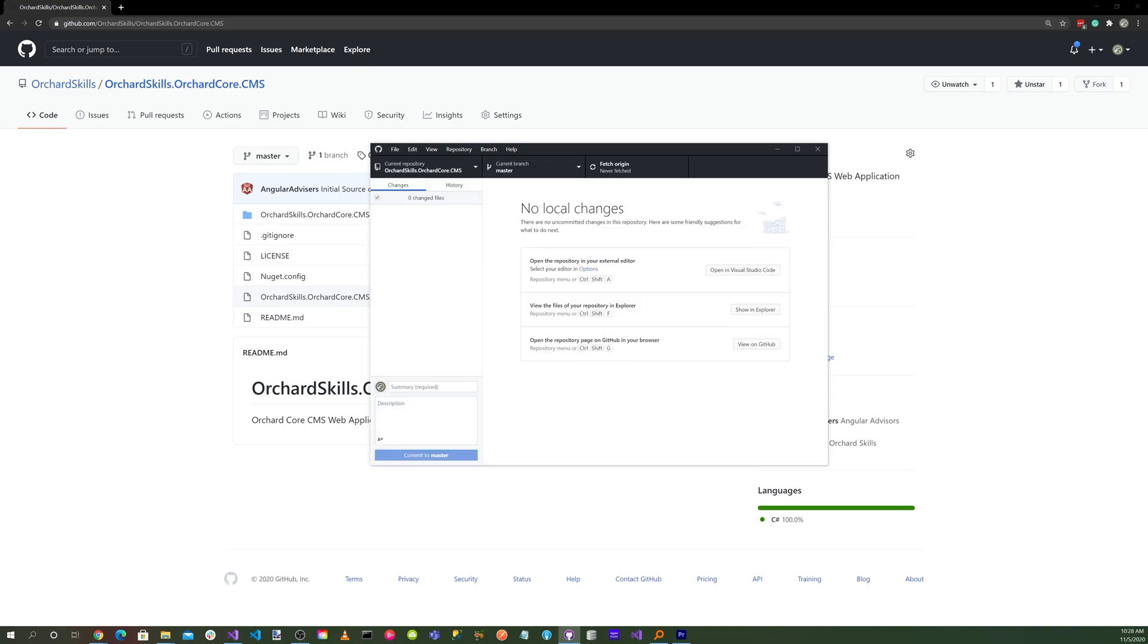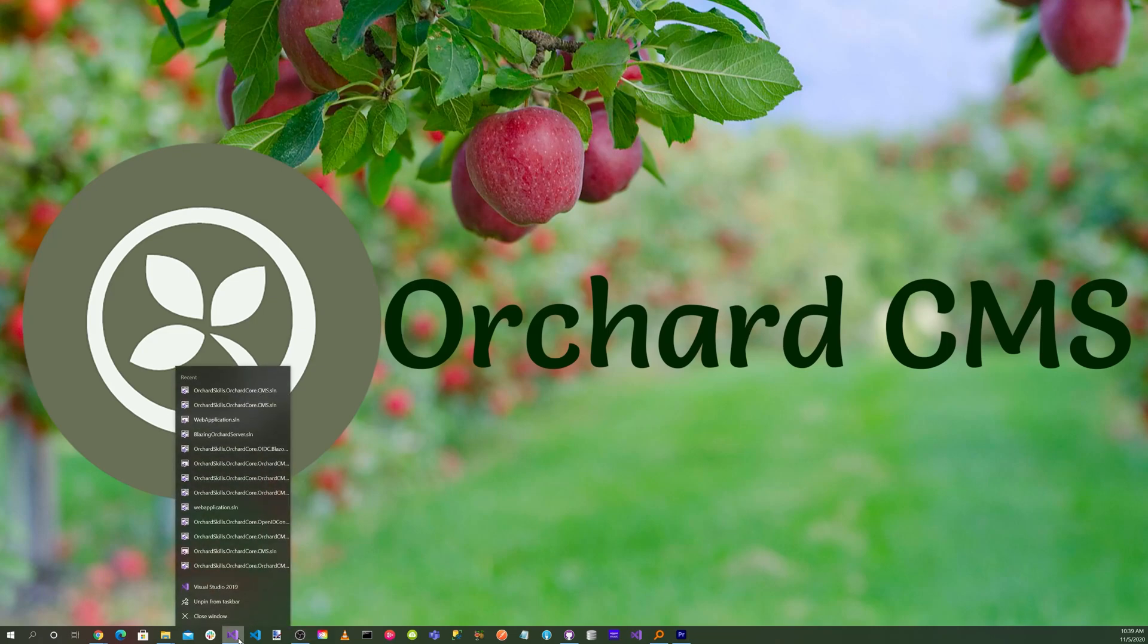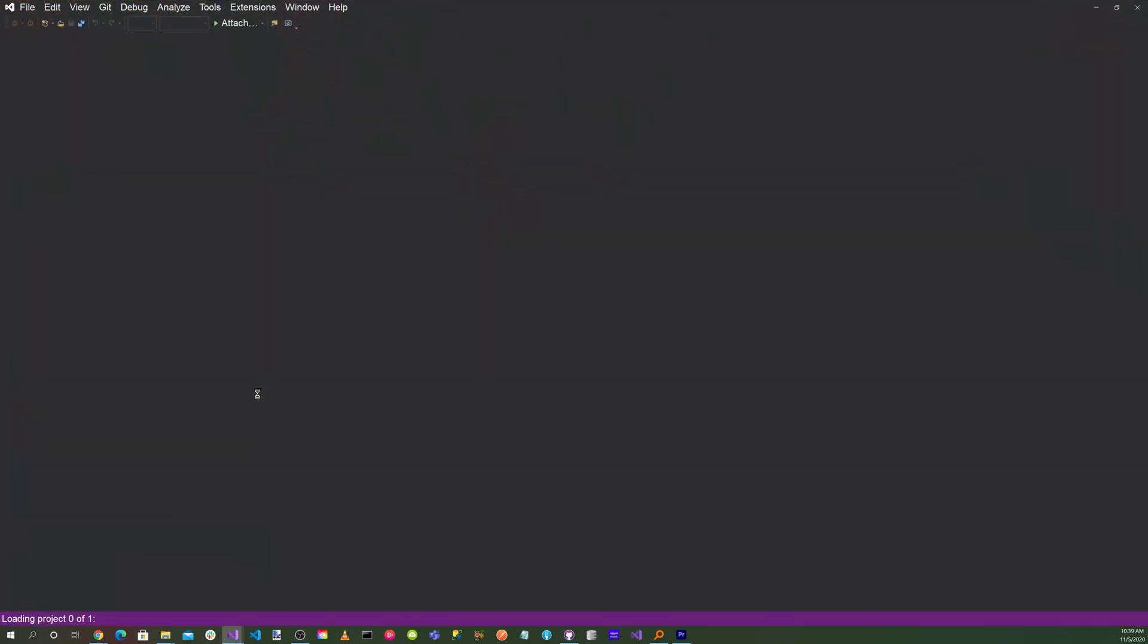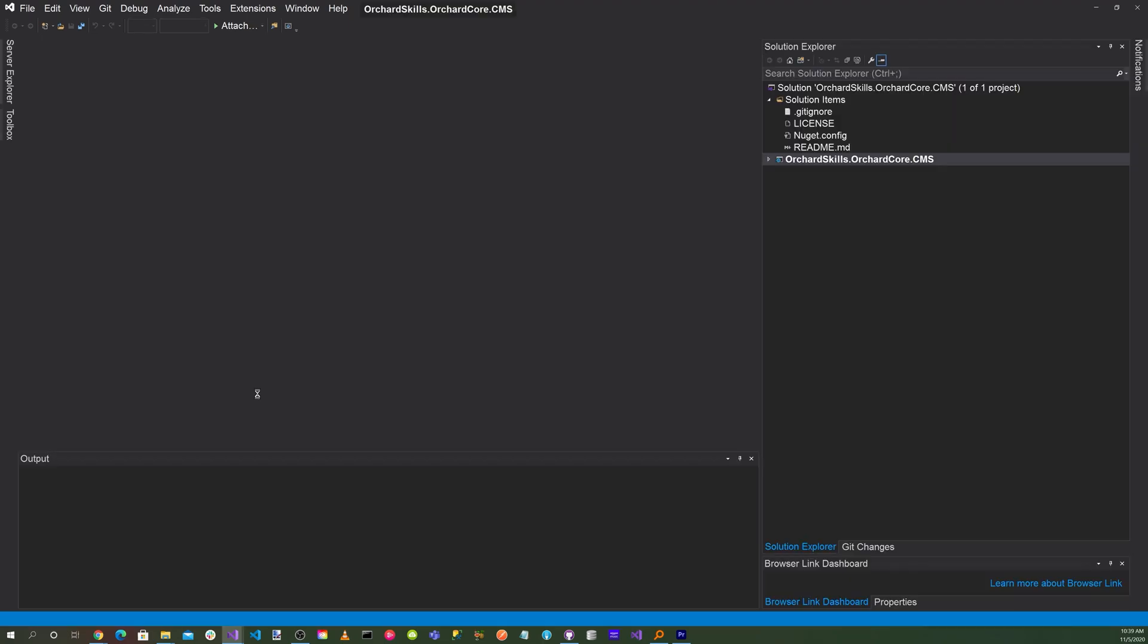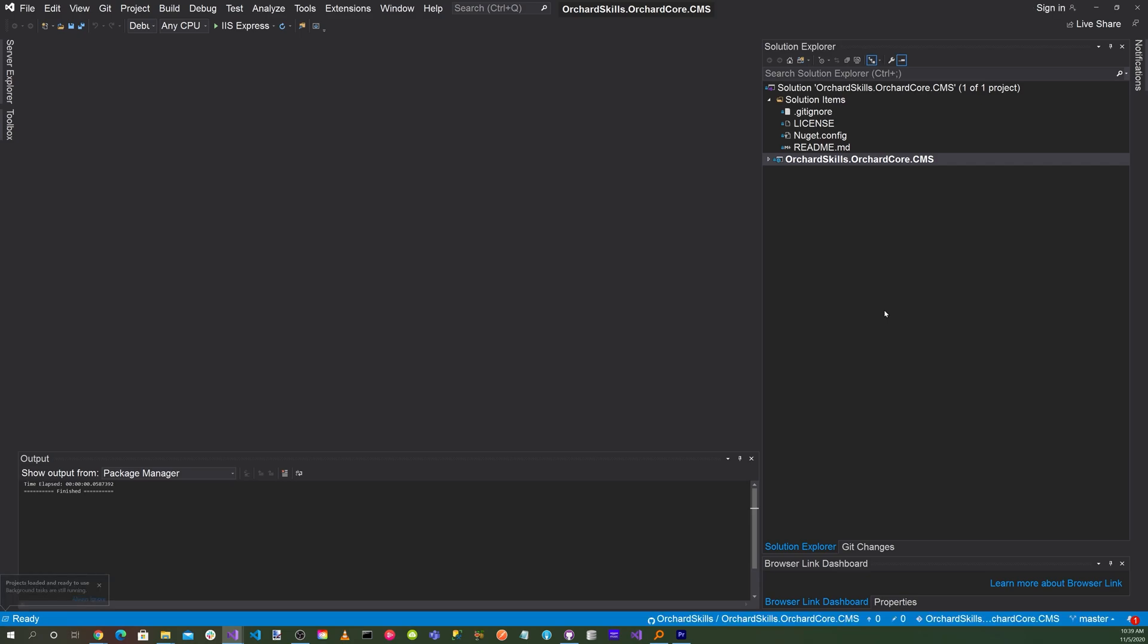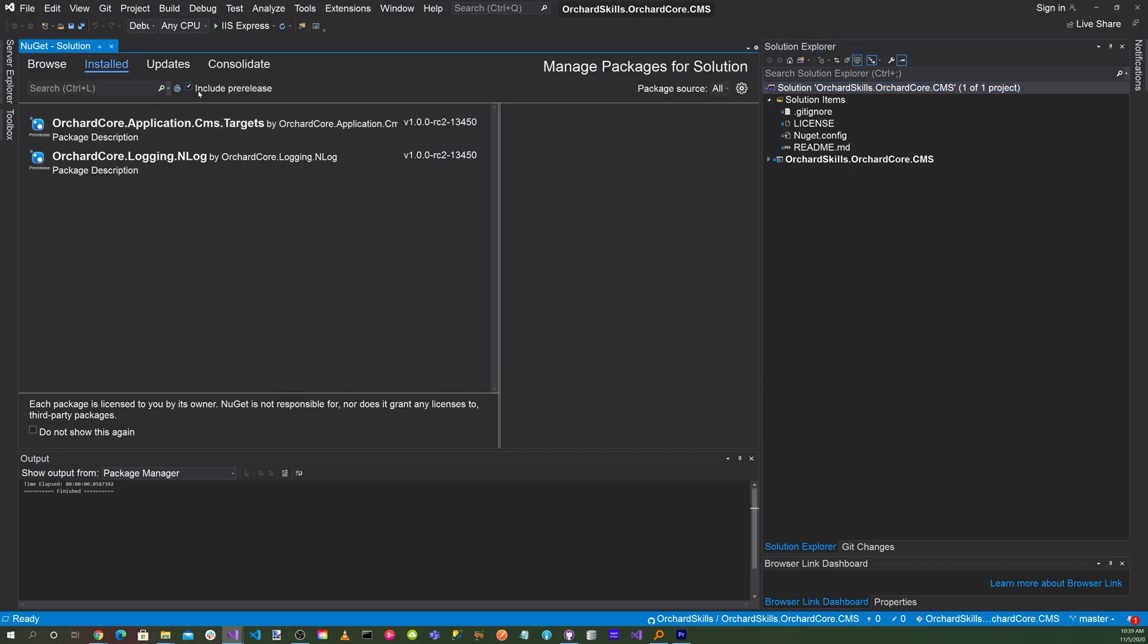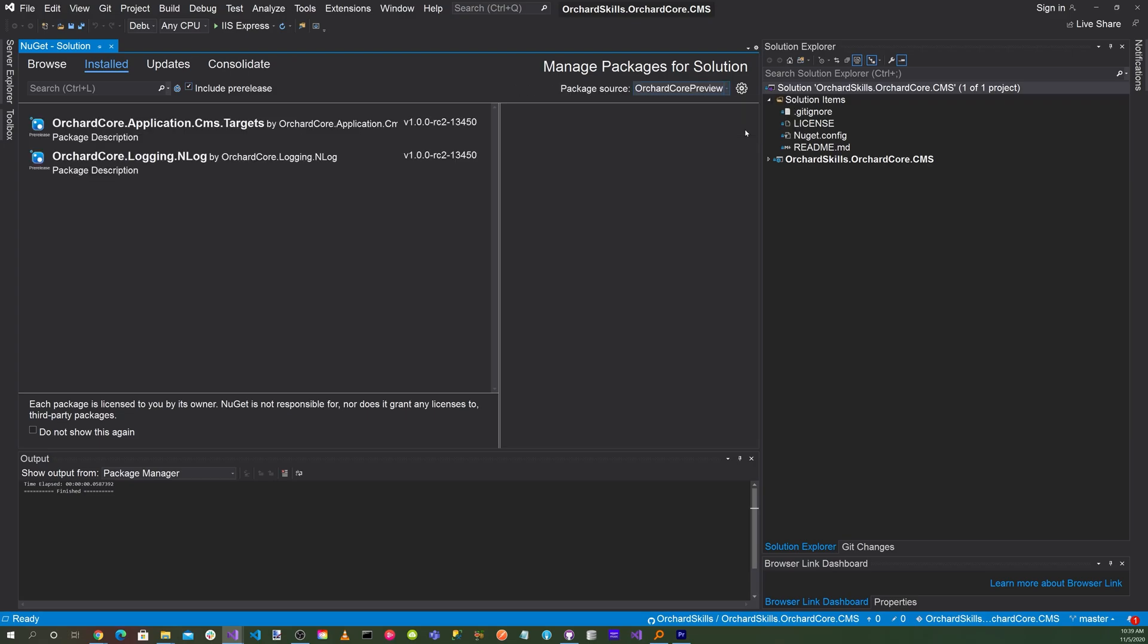Let's launch Visual Studio. Let's make sure we update the NuGet packages. Go to the solution here, select on that, right click, and select Manage NuGet Packages for Solution. Make sure that we have include prerelease selected, and also for the package source, select the Orchard Core preview.